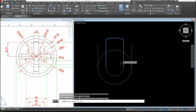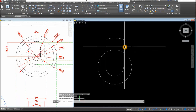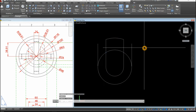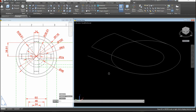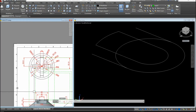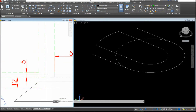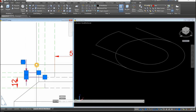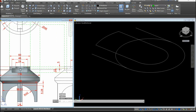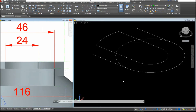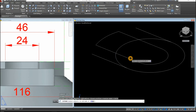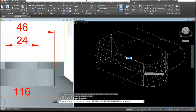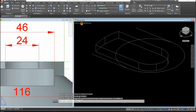Type J for the Join command and select the arc, the two lines, and the second arc — now they form one object. Hold down the Shift key and the mouse wheel to rotate the view. Extrude this shape downward. The thickness is 5 — looking from the side view, this is the distance from corner to corner. Use EXT for Extrude, select the object, right-click to confirm, and move the cursor downward 5 units. Bring the view back to Top View.